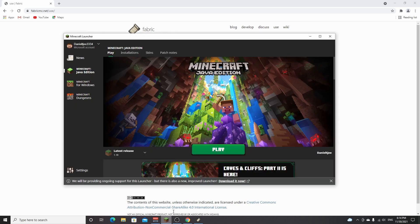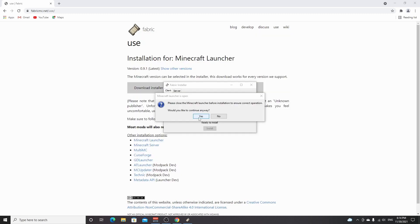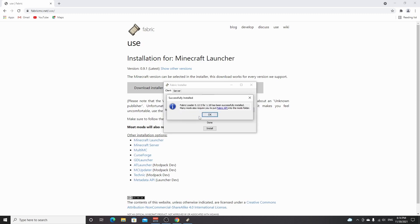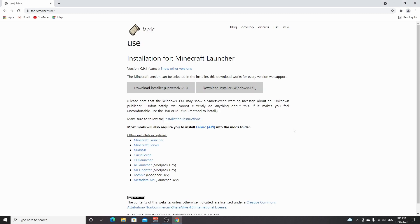Now you can click yes. After a few seconds — sometimes just a fraction of a second — it will say 'successfully installed.' Then click OK, close this, and you've already installed Fabric for 1.18.